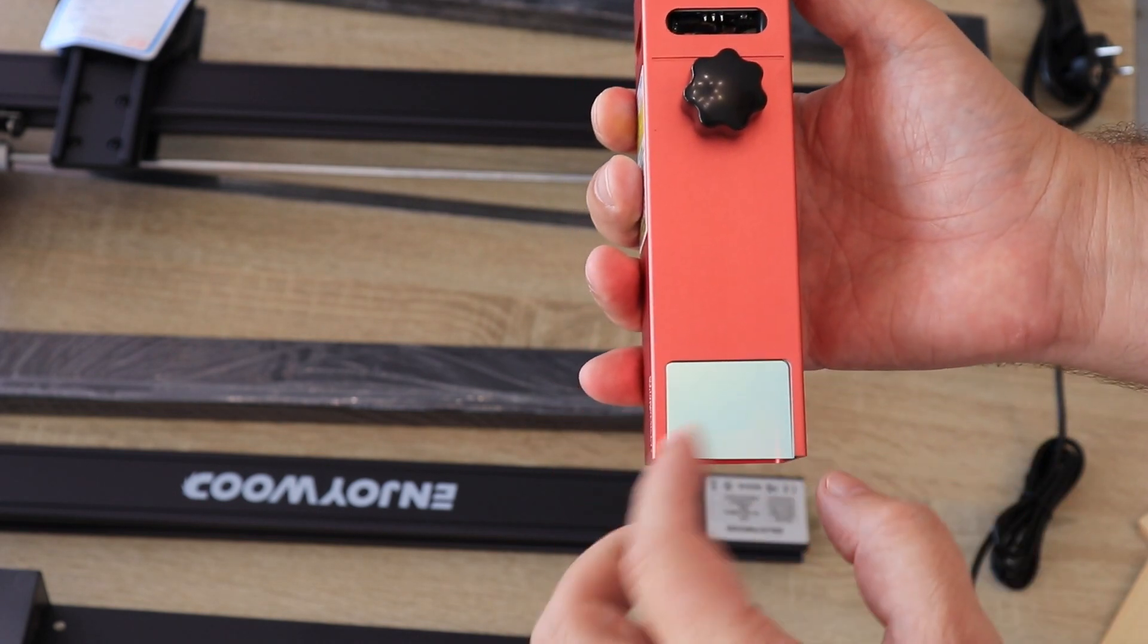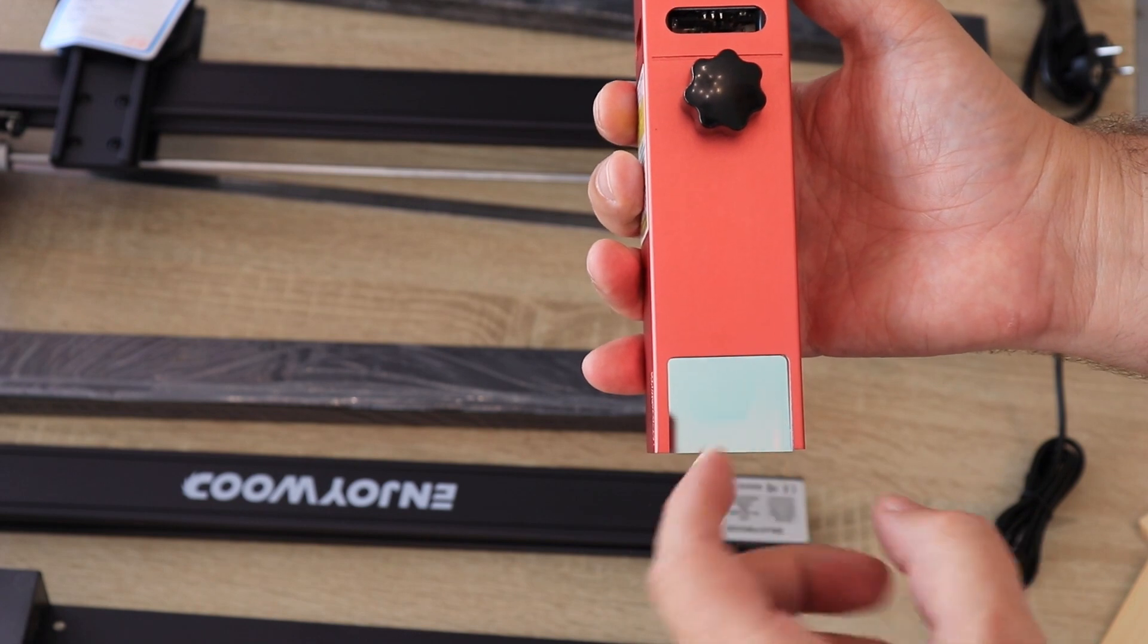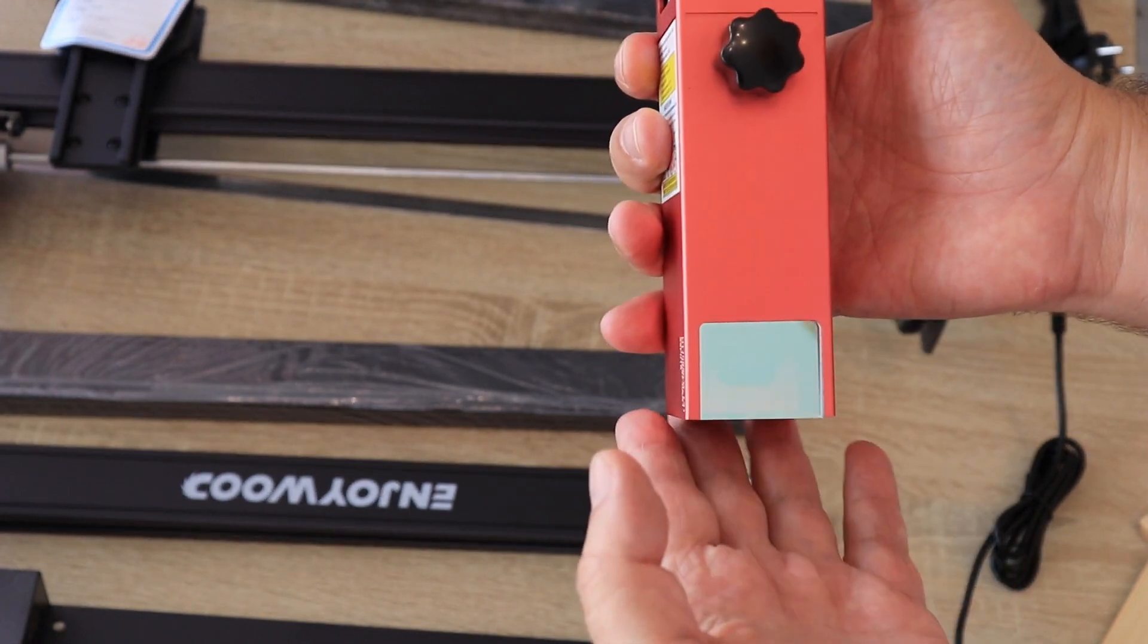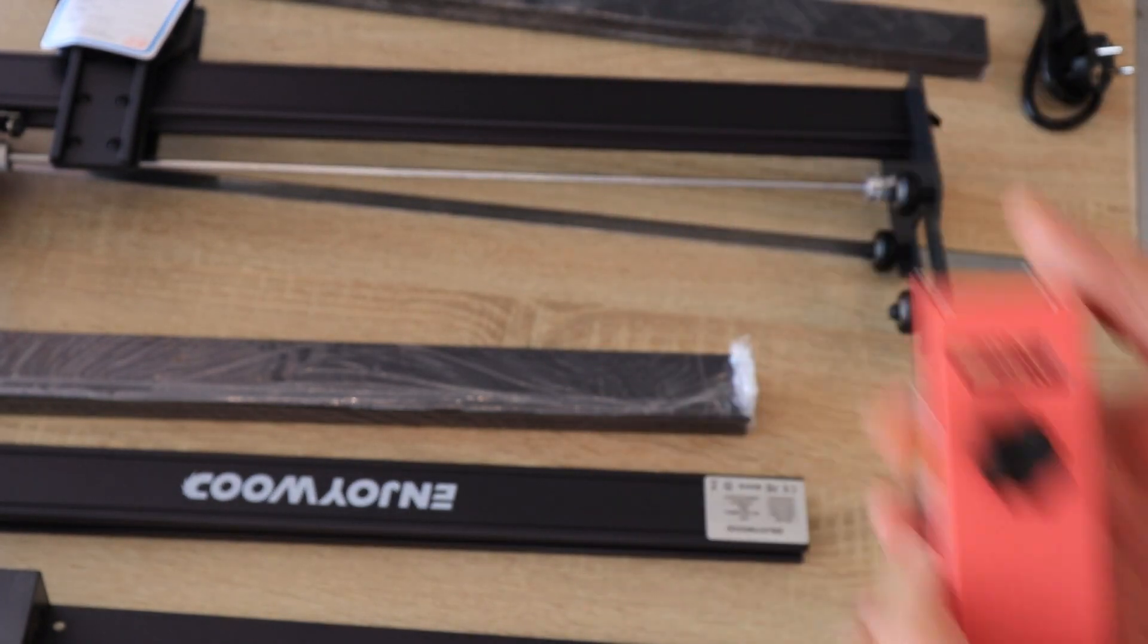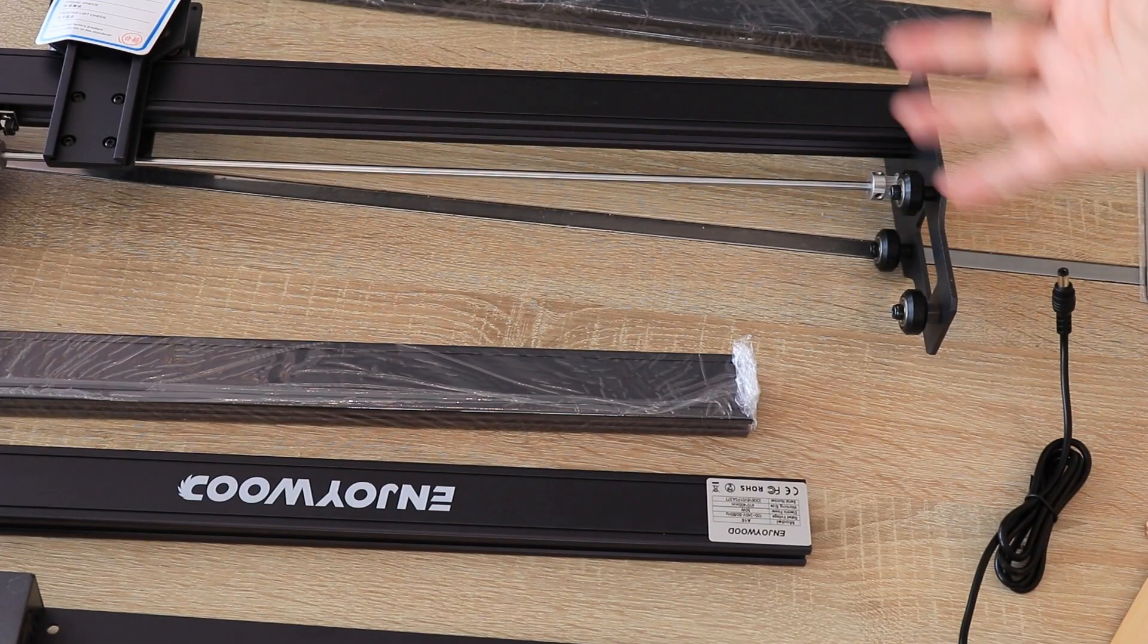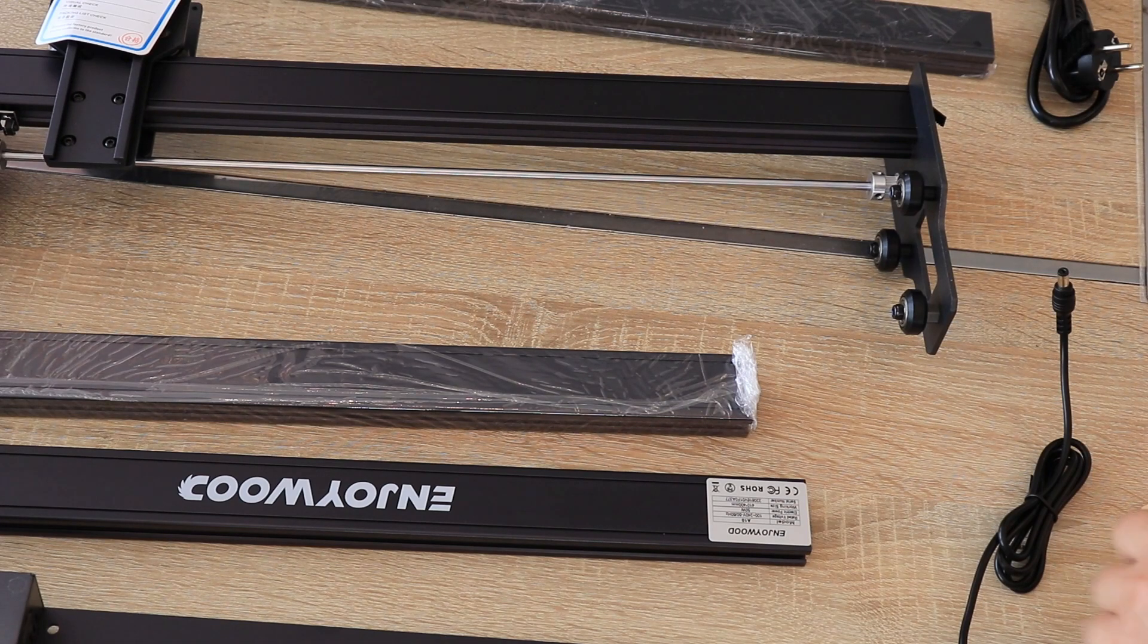They claim that this glass will protect us from these laser beams and we don't need safety glasses, and actually they don't even send safety glasses in the kit.